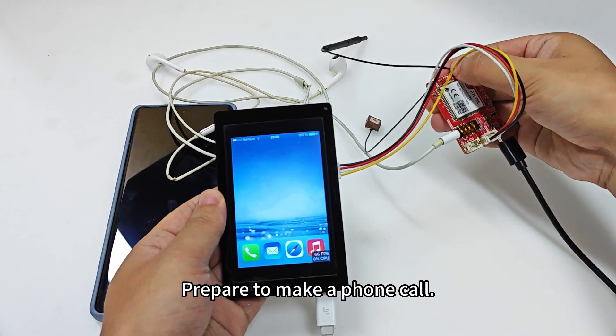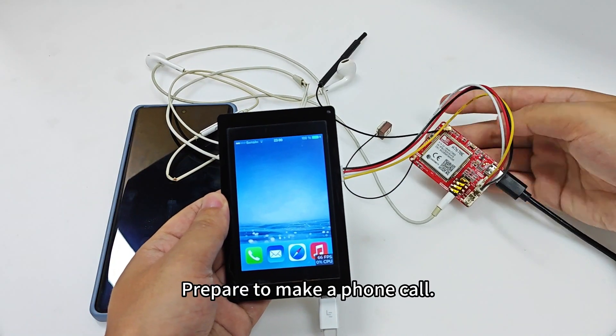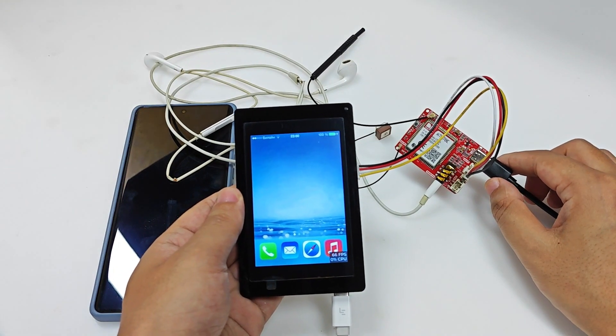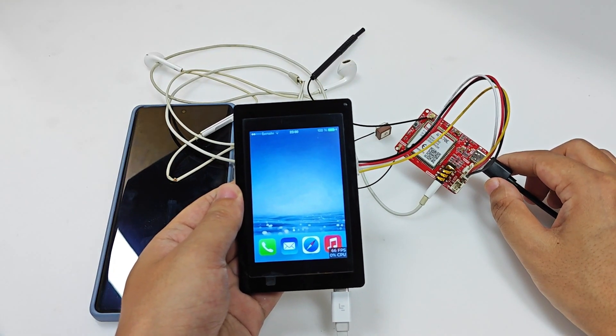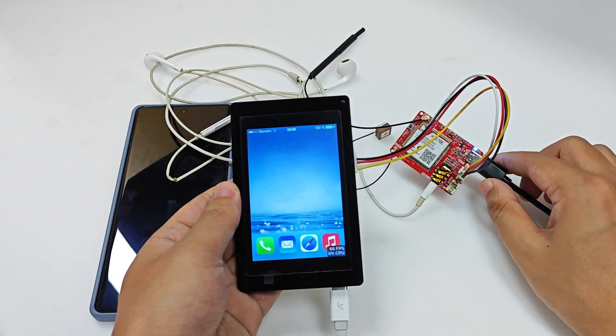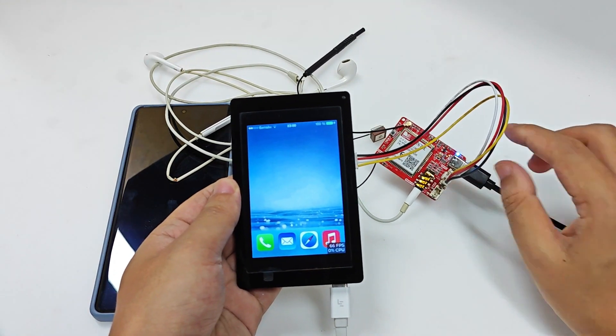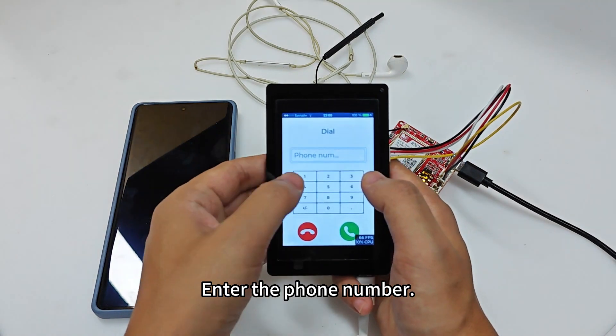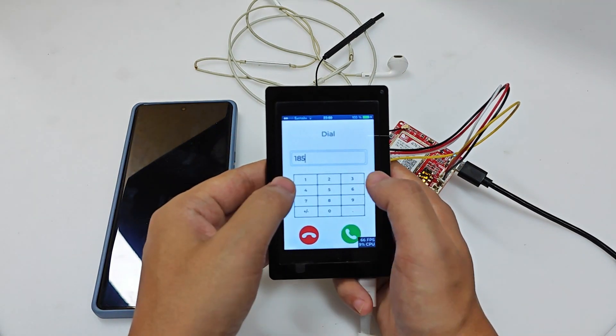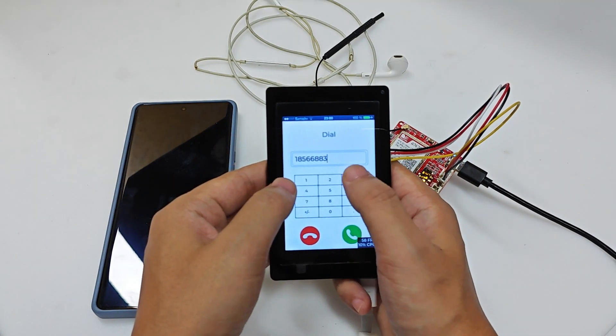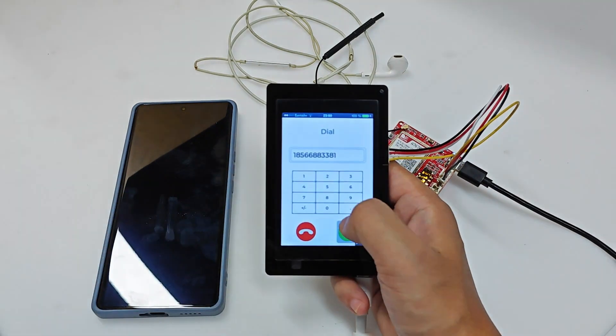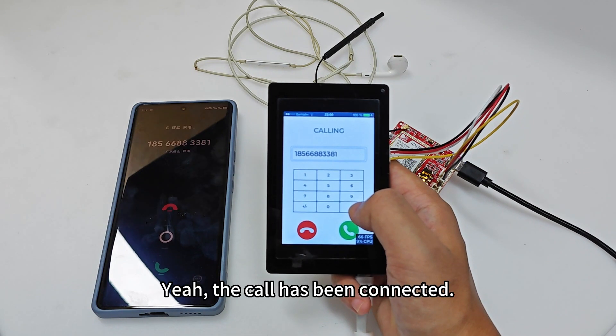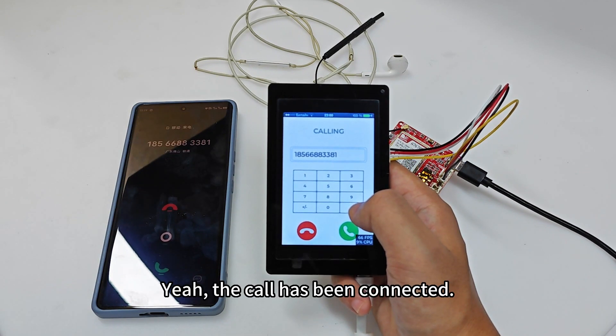Prepare to make a phone call. Enter the phone number. Yeah, the call has been connected.